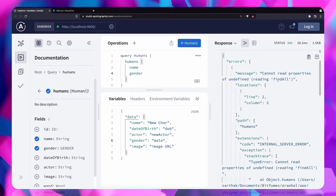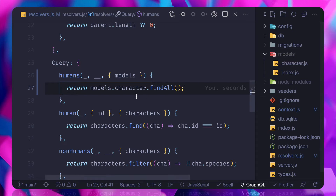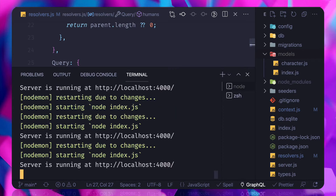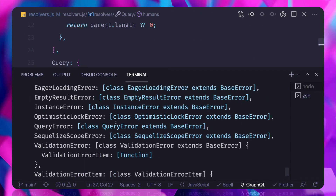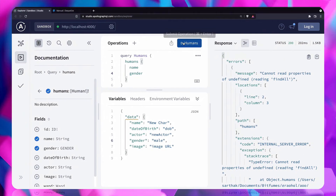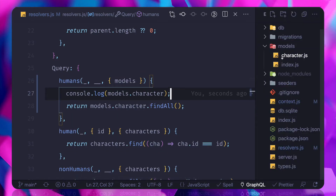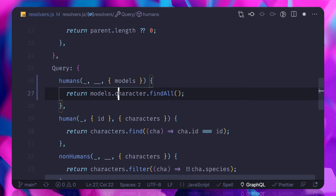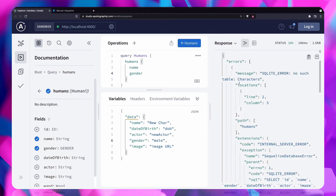If I try to hit the humans query, it says cannot read property undefined. Let me debug this by console logging the model. After hitting the query, I see character.character is undefined because of a naming error — the file name uses a lowercase 'c' but the class name uses a capital 'C'. We need to make sure we are using the capital C for Character.